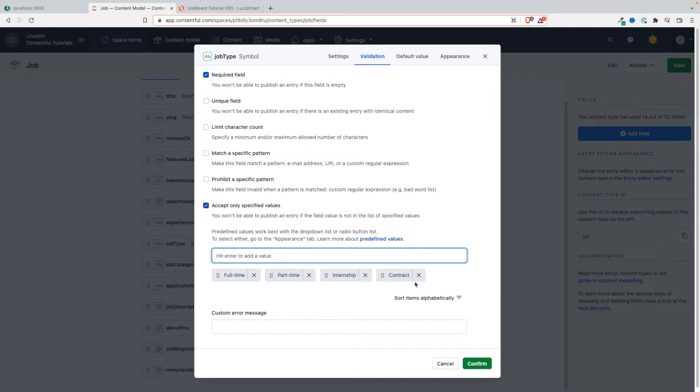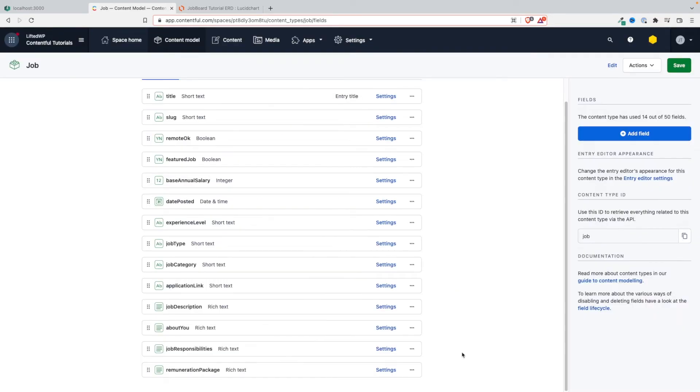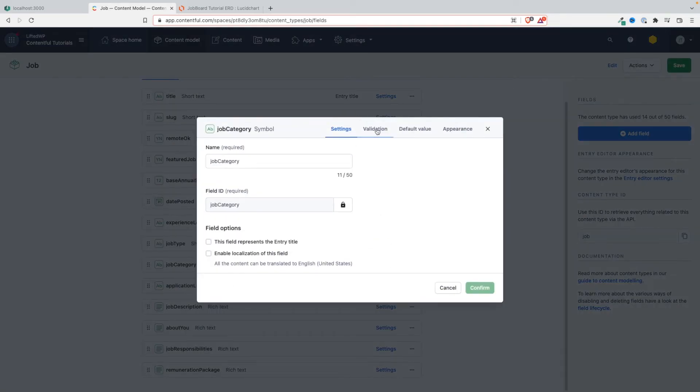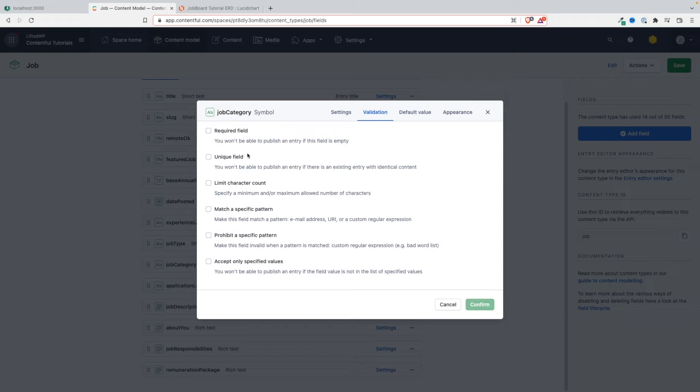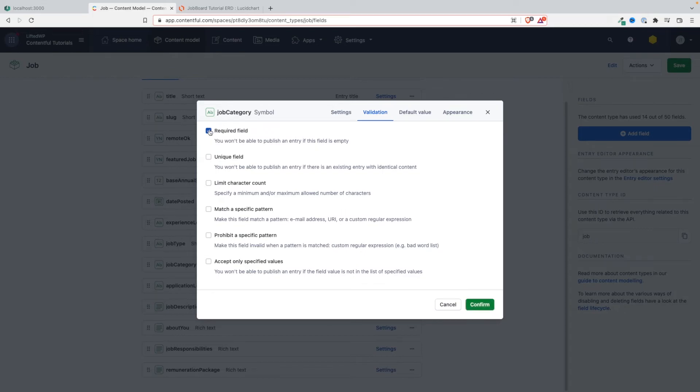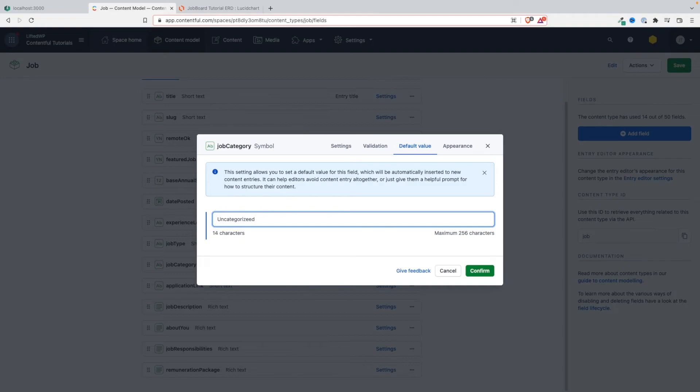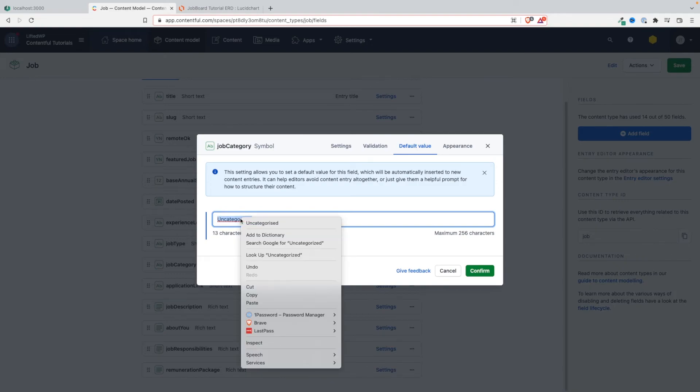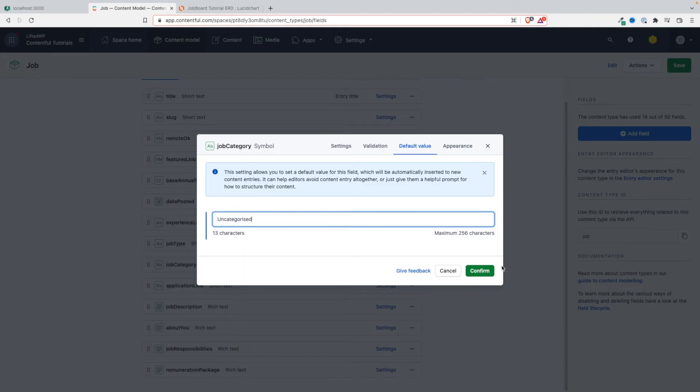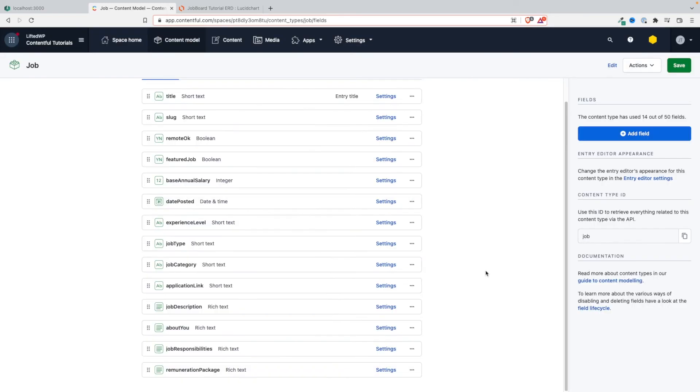Then job category - I'll say this could be optional because you don't certainly need to add category to the job. Actually, you know what? Let's add the required field and a default value. It's uncategorized, so every job that doesn't have this will be marked as uncategorized, and that's fine.